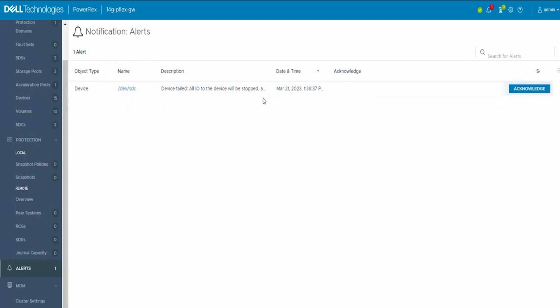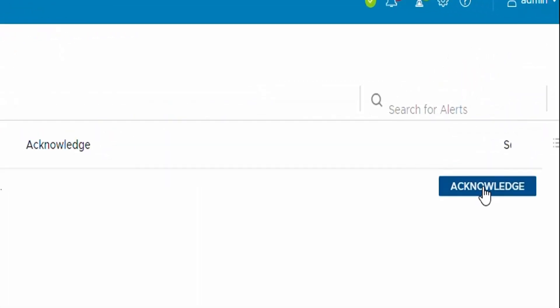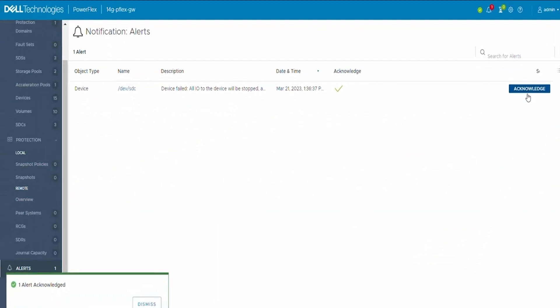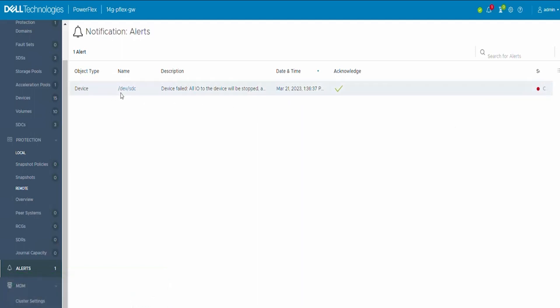Here we see drive STC is in error state. We will click on the acknowledge button to acknowledge this alert first.